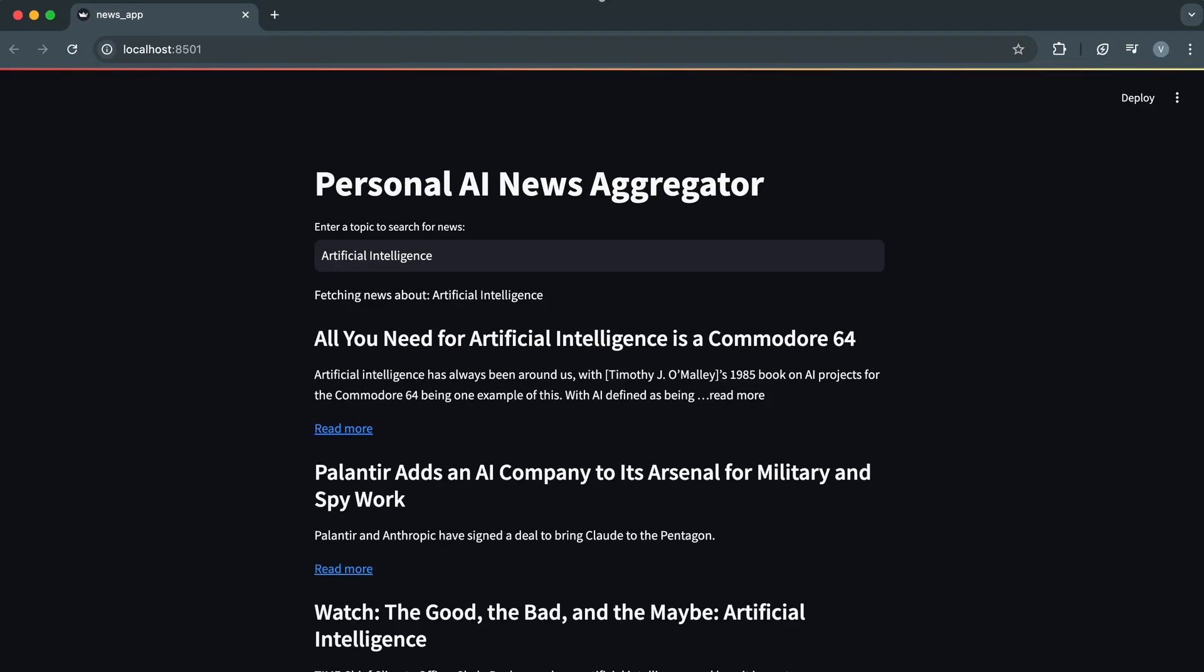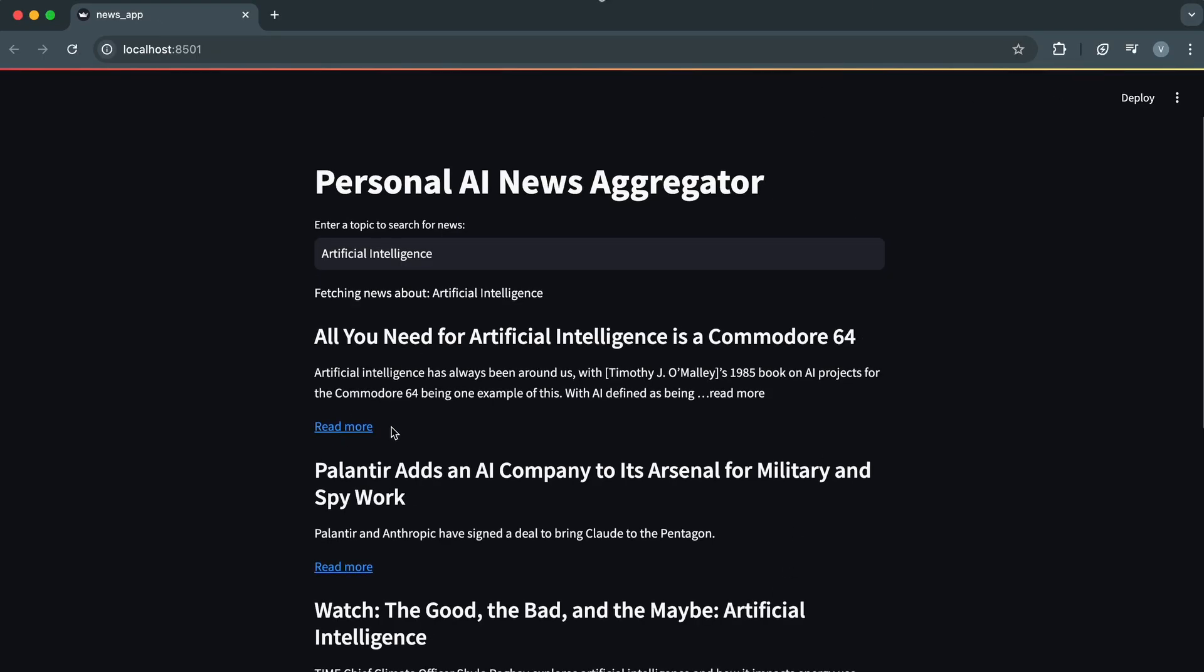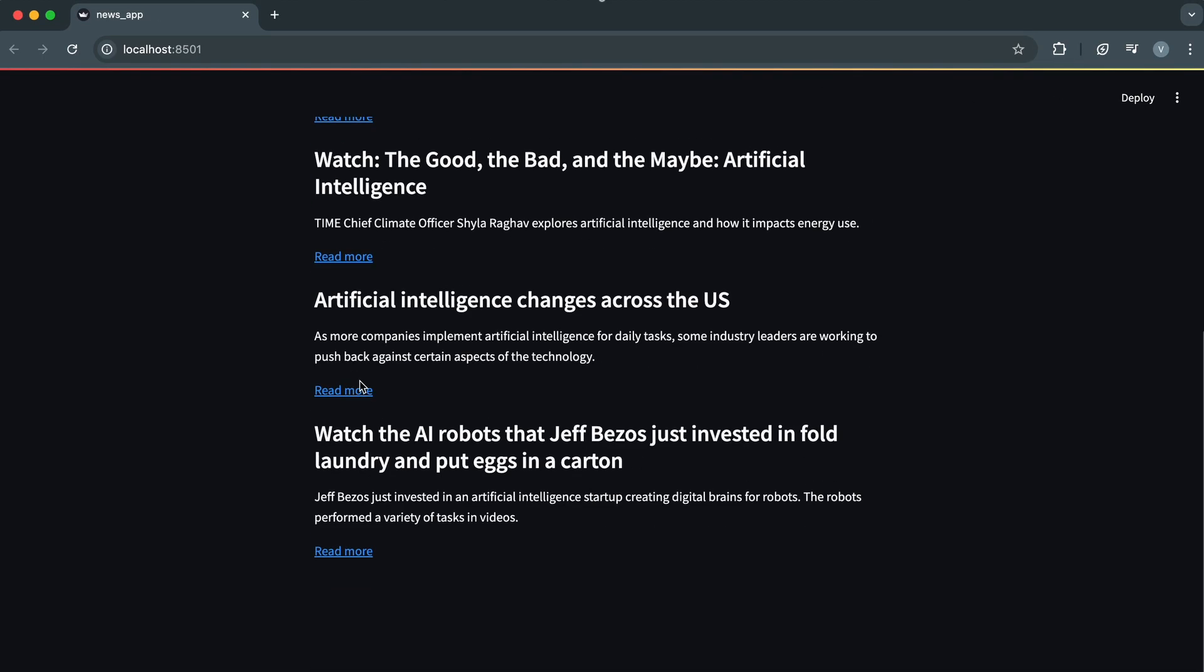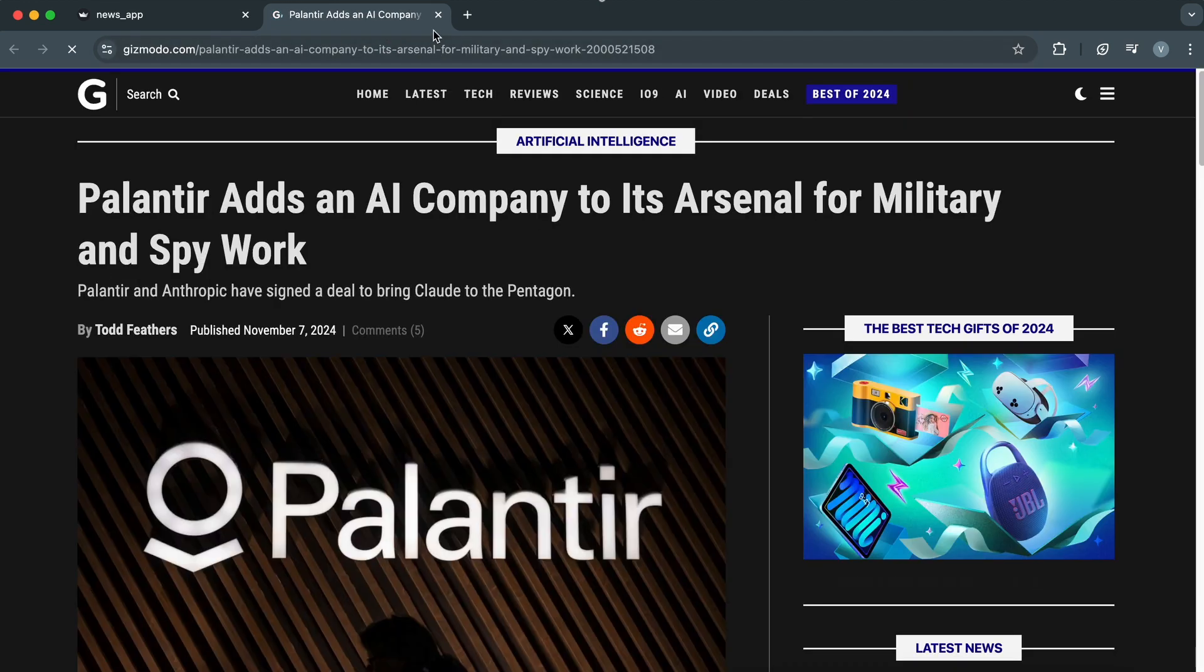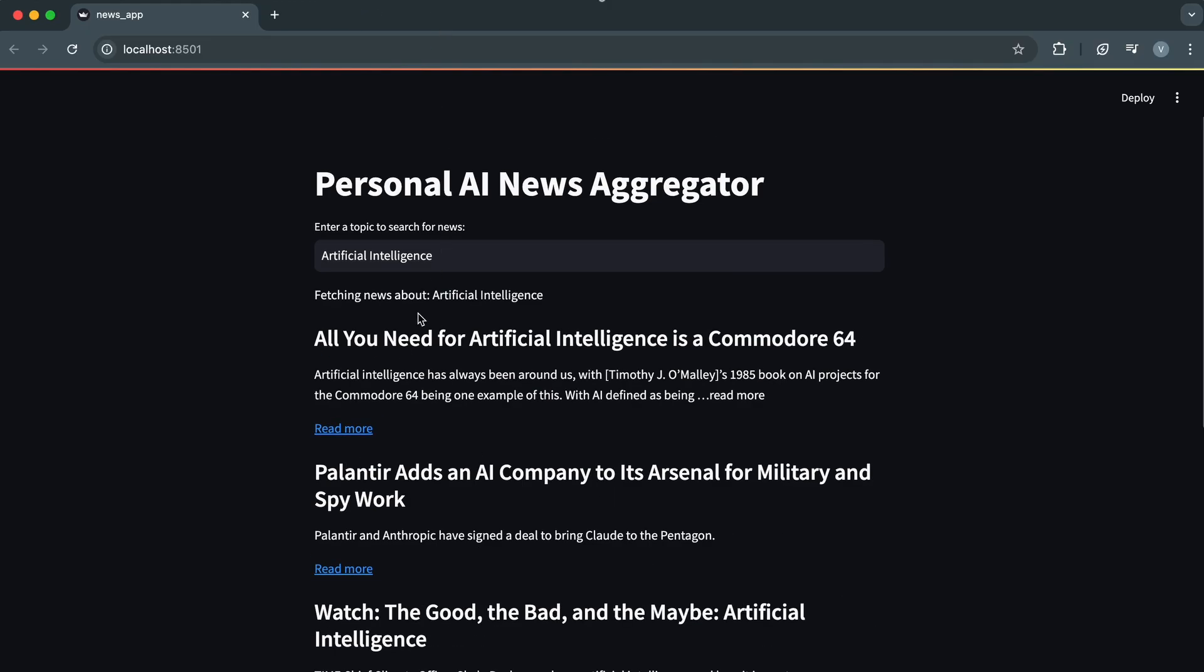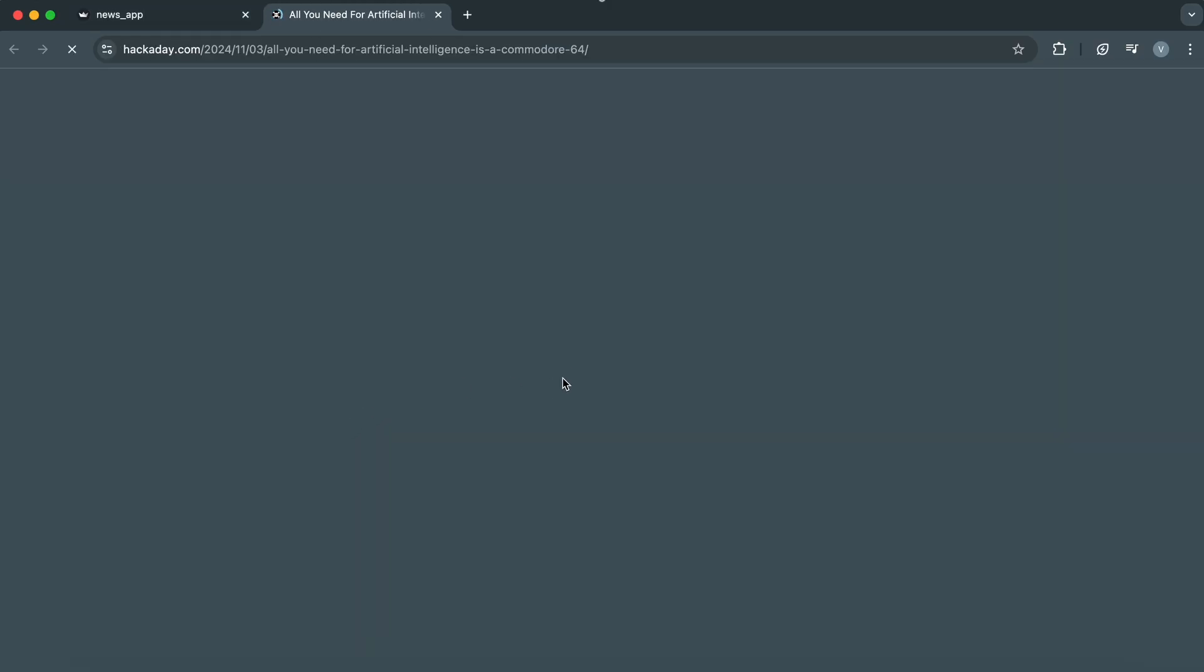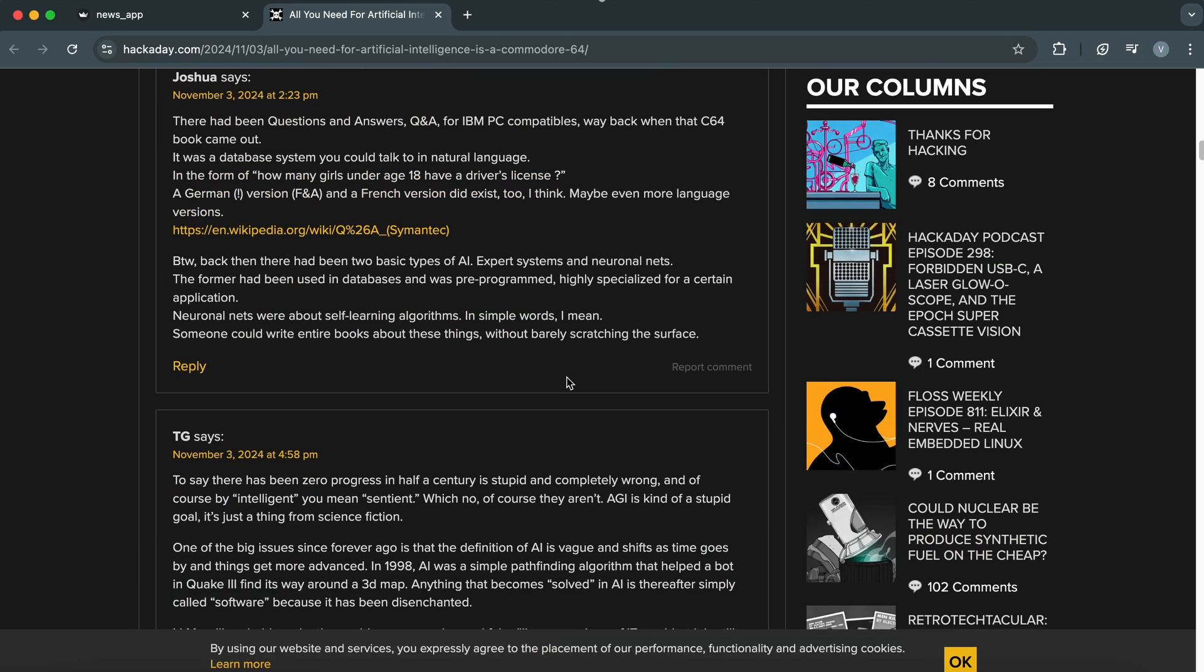Check it out. We've got a real-time news aggregator with a sleek interface. Just type in a topic and it fetches the latest articles with clickable links.